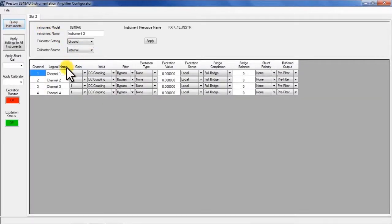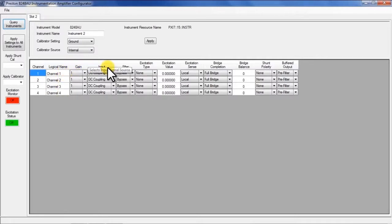As you can see the rows represent the individual channels of which there are four and across the columns are the individual parameter settings you can change.